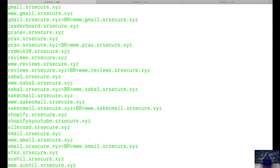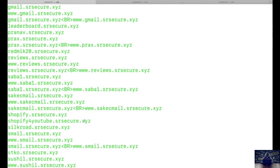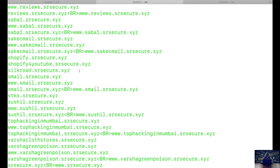Let's try to see if we get the subdomain I recently created, which is shifa-shopify.sr-secure.xyz. As you can see, it has not yet been populated. This is because the DNS crawler has not yet crawled the new subdomain. This is normal — it may take some time for new subdomains to get crawled and appear in search results. We should give it about 30 minutes.